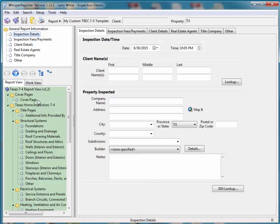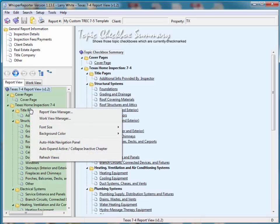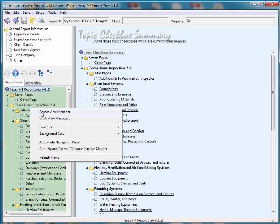Since this template has not really been customized too much with regard to the footer, the header, added new chapters or topics, like I said earlier, it's going to be a fairly simple process. All we have to do here is right-click our mouse, get a pop-up menu, go into the report view manager.